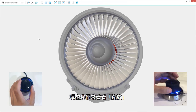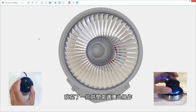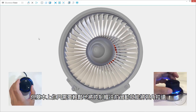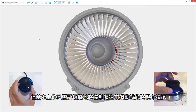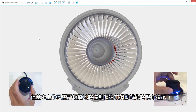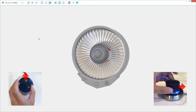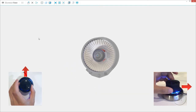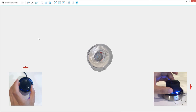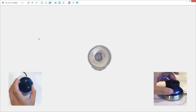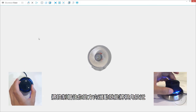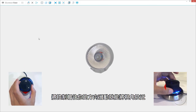Now let's consider zooming. This took a while for me to get used to, but you basically slide the cap away from you to zoom out and toward you to zoom in.